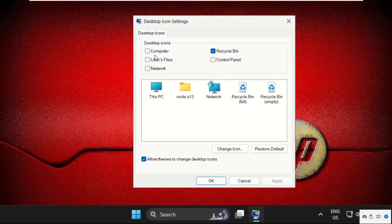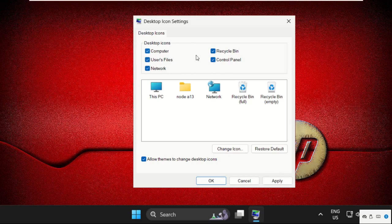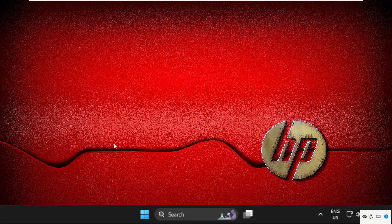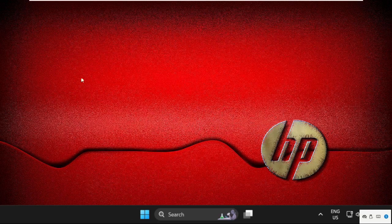We need to select those icons which you want. For example, I will select Computer, Network, Control Panel, and User Files. You need to click on Apply and then OK, but still it's not showing on my desktop.